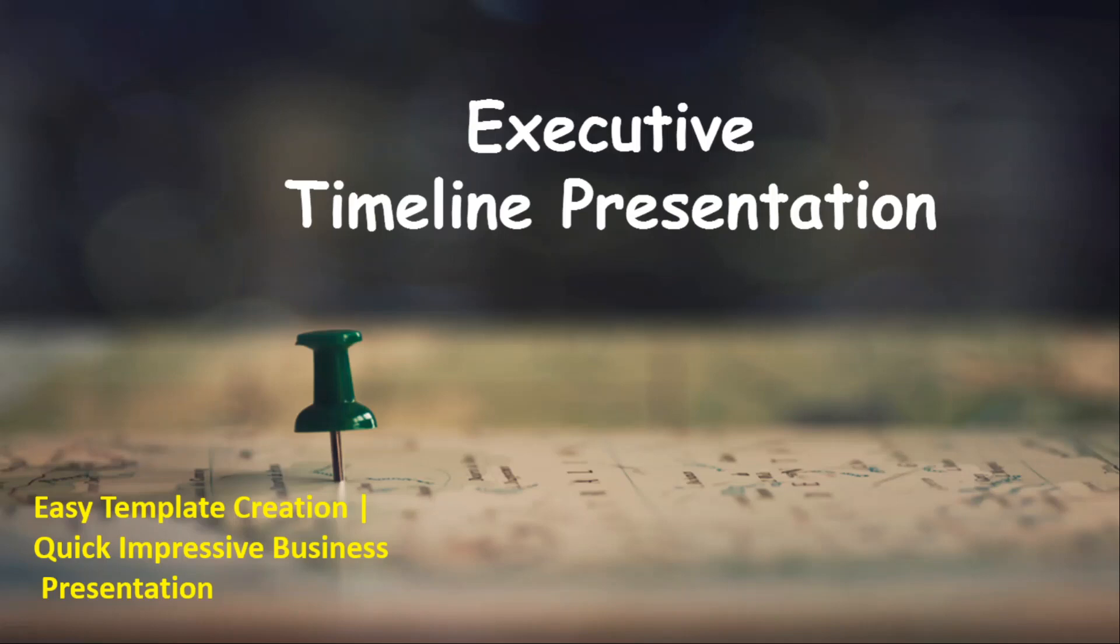Hello viewers, welcome to Sharing Minds channel. In today's video, we are going to see how to create an executive timeline presentation. This is an easy template which everyone can create at no cost. It is quick and really an impressive business presentation.